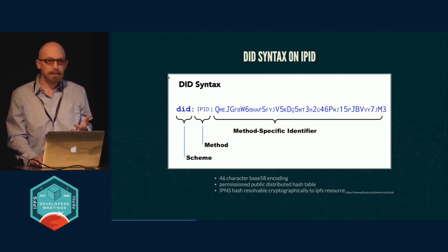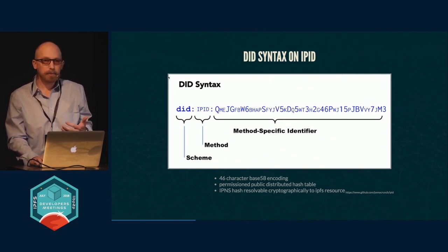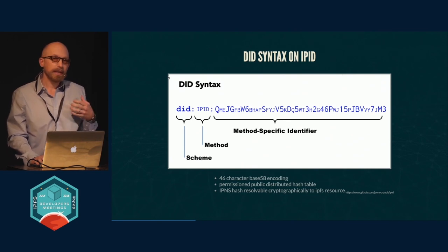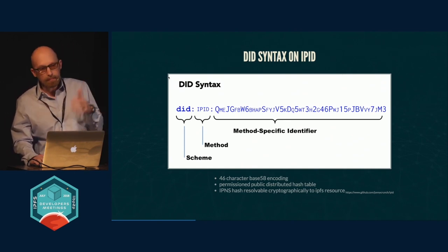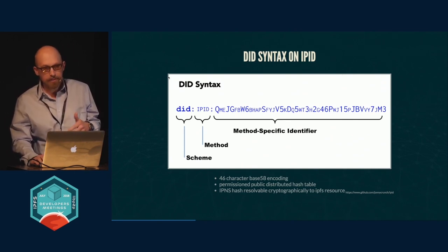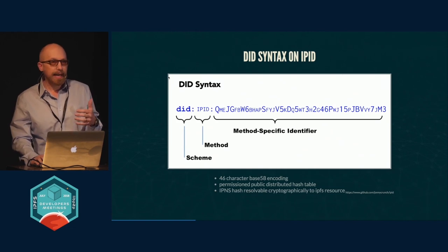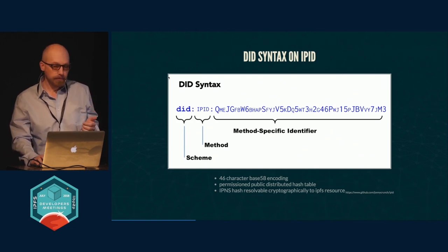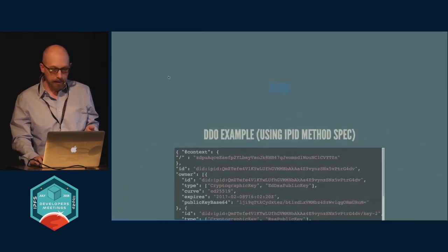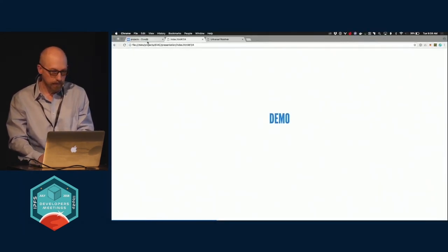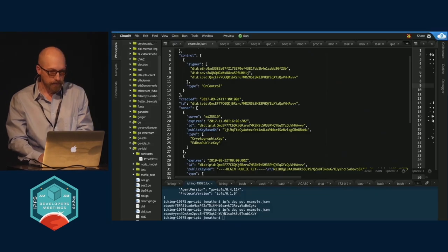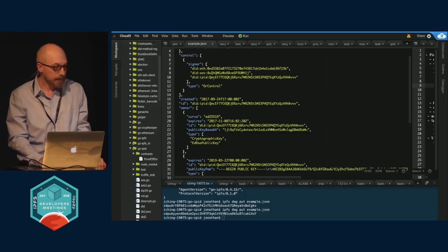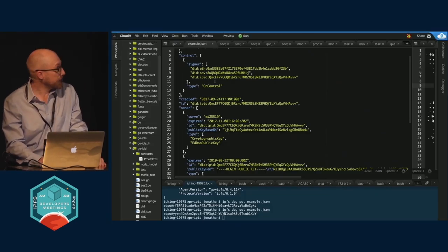That resolves to an IPNS namespace that actually resolves to either a JSON document stored in IPFS, or now I'm actually storing an IPLD resource. Let me give you, so basically here is the JSON.